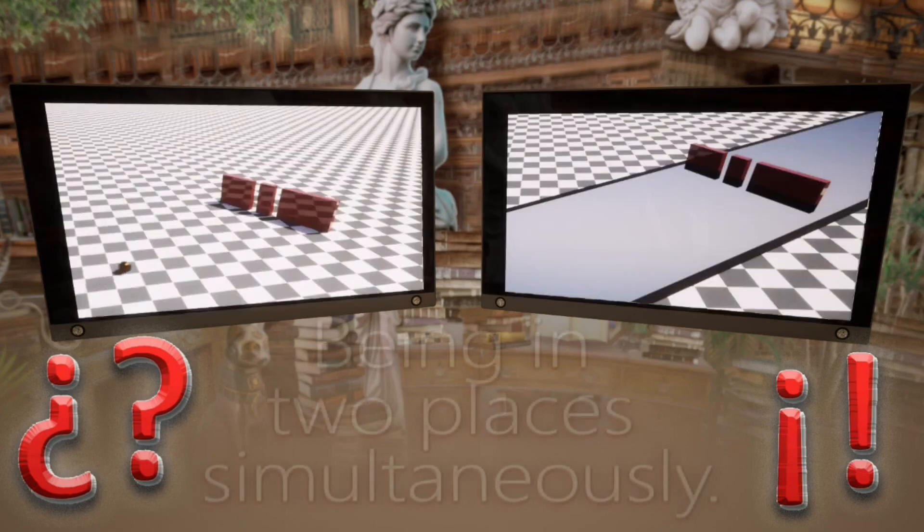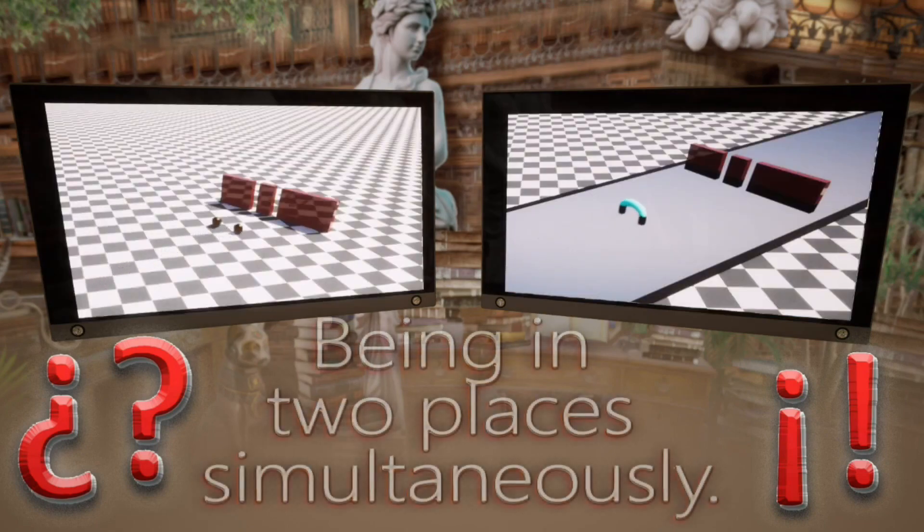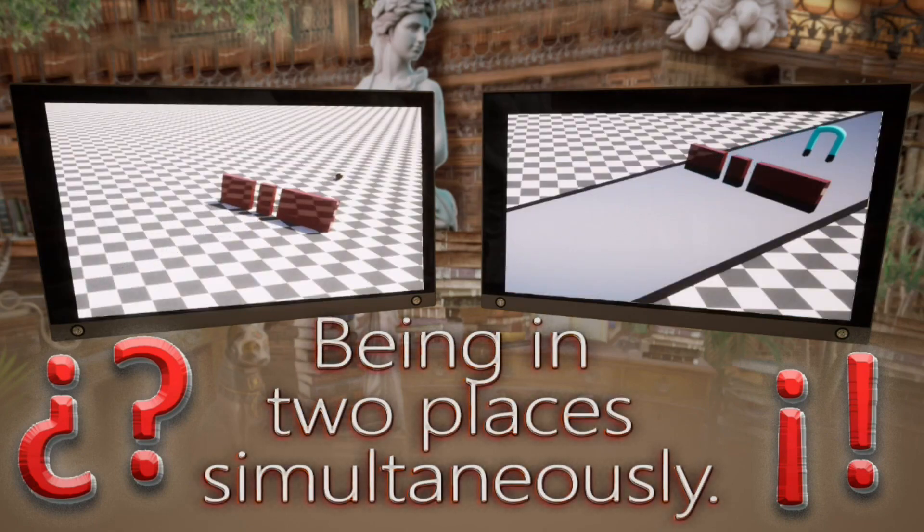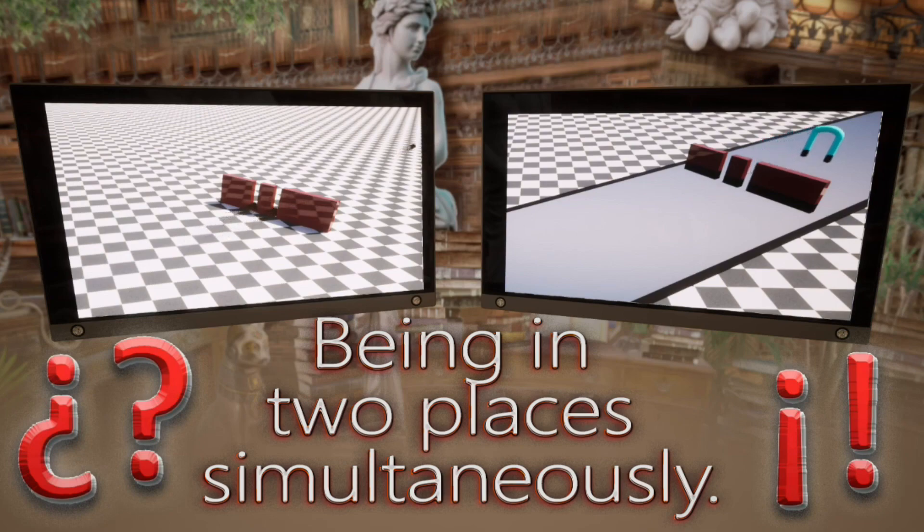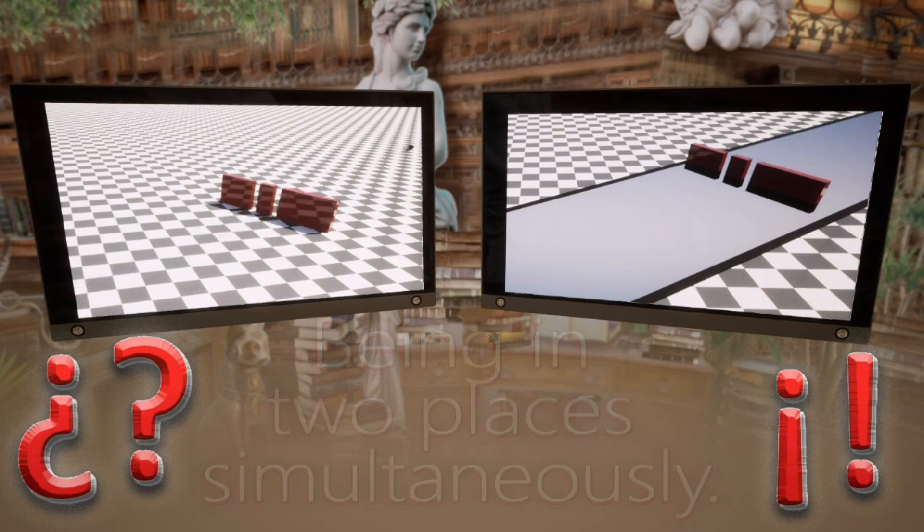The second strange phenomenon we discussed was when a particle can be present in two different places at the same time. But as we saw, what actually happens is that the 4D object touches two different places at the same time.